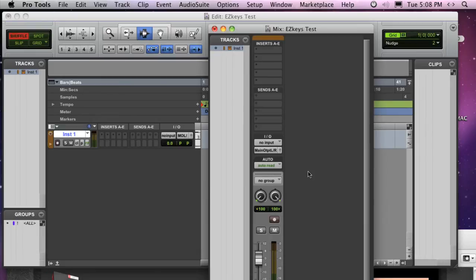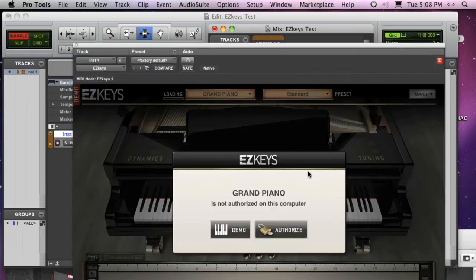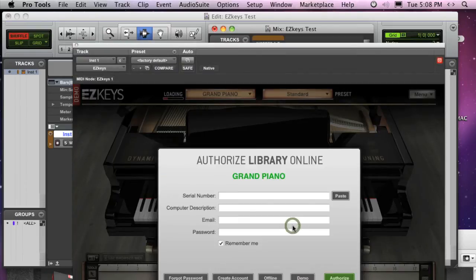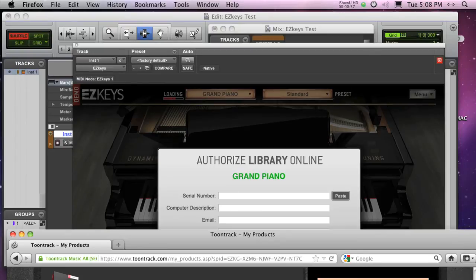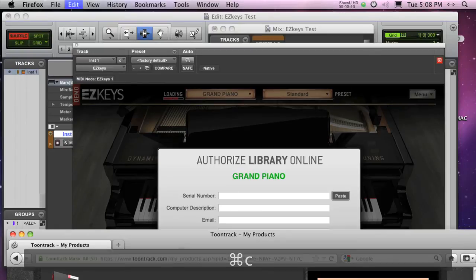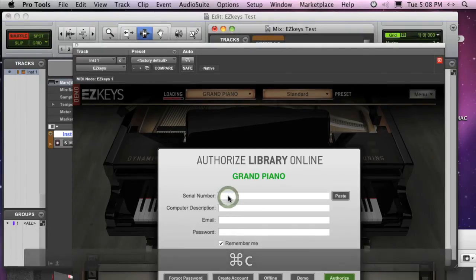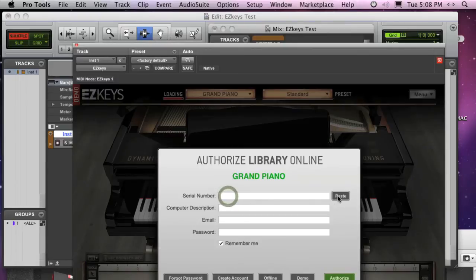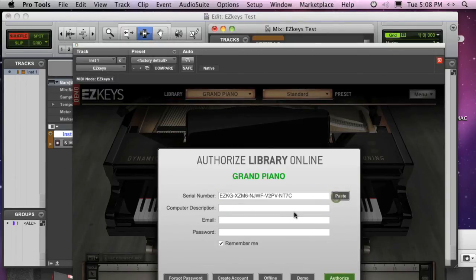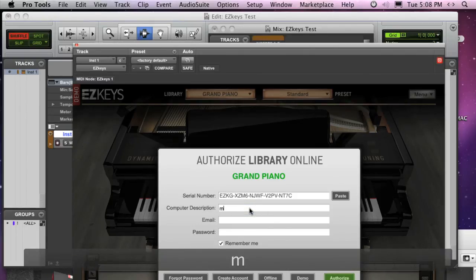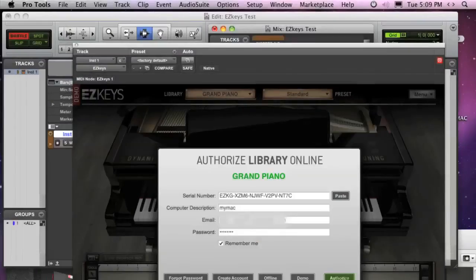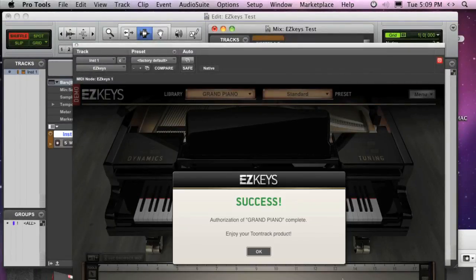The first time you open your ToonTrack software, you'll be asked to authorize the software. Copy the serial number from your email or from your ToonTrack account. Then paste it to the serial number field. Enter a brief description of your computer, then your registered email and ToonTrack account password. Finally, click Authorize to complete the process.